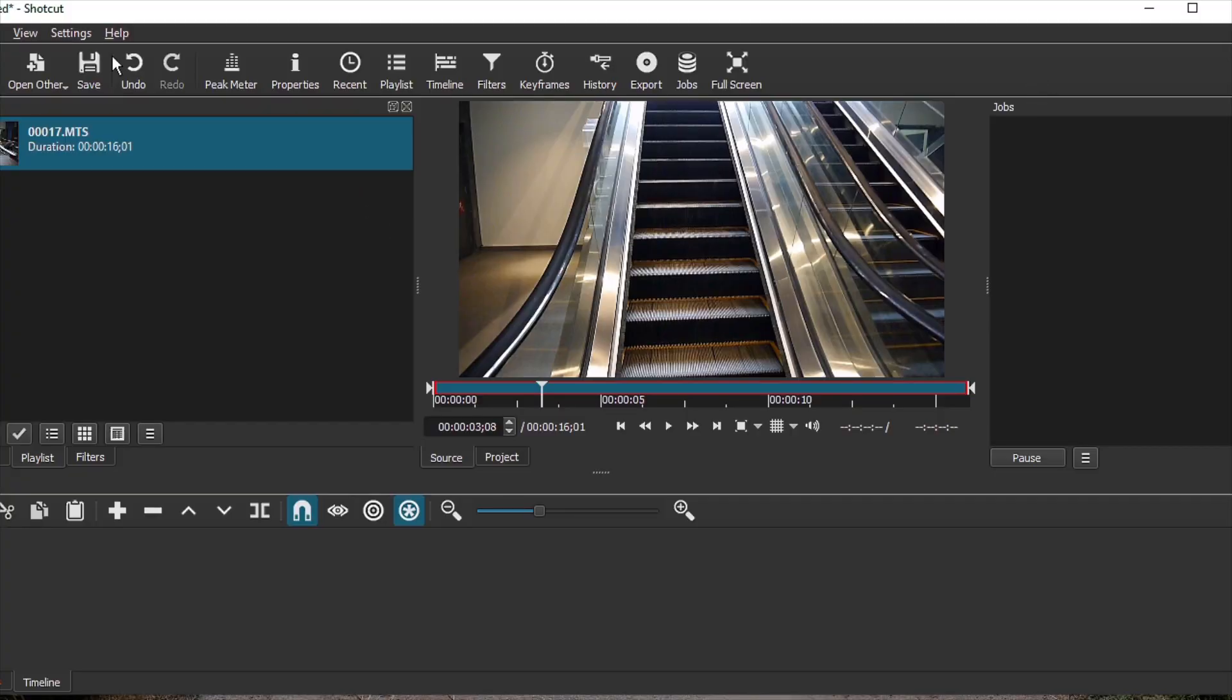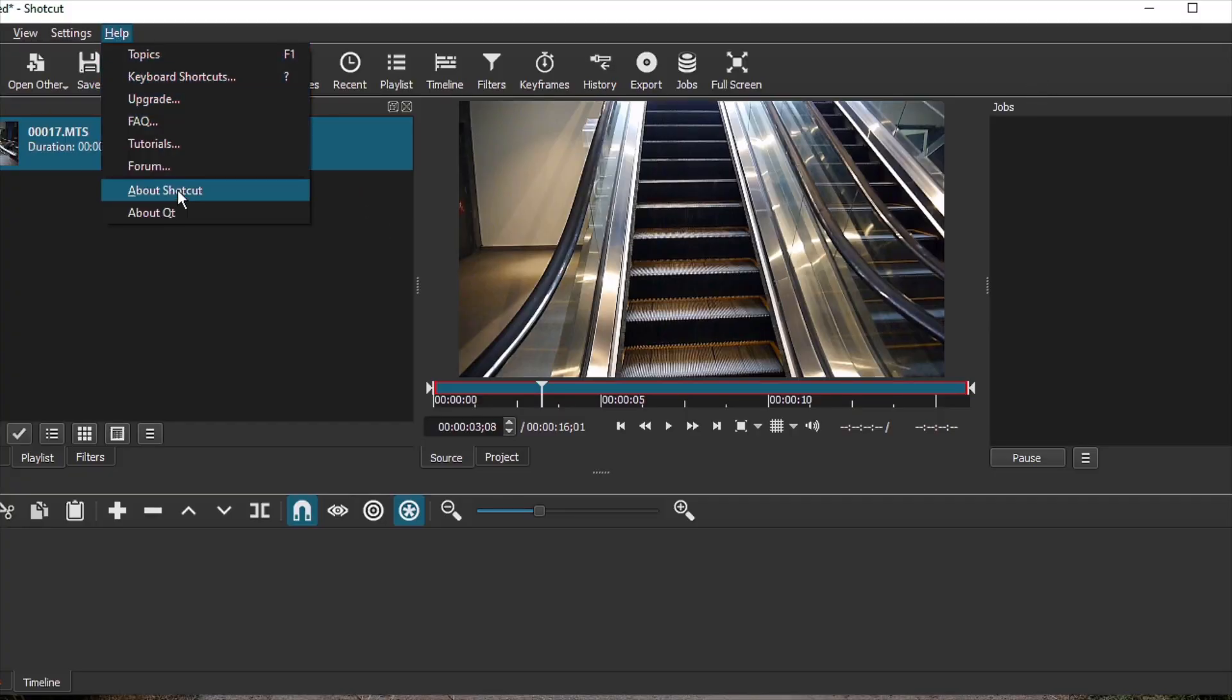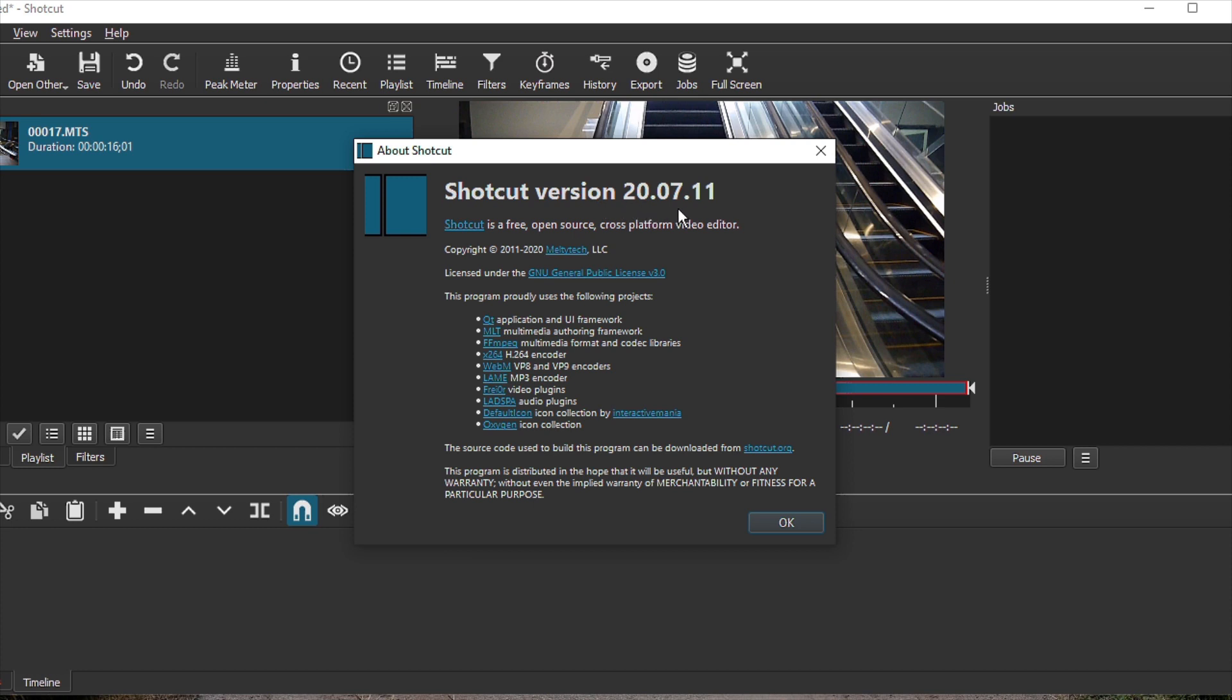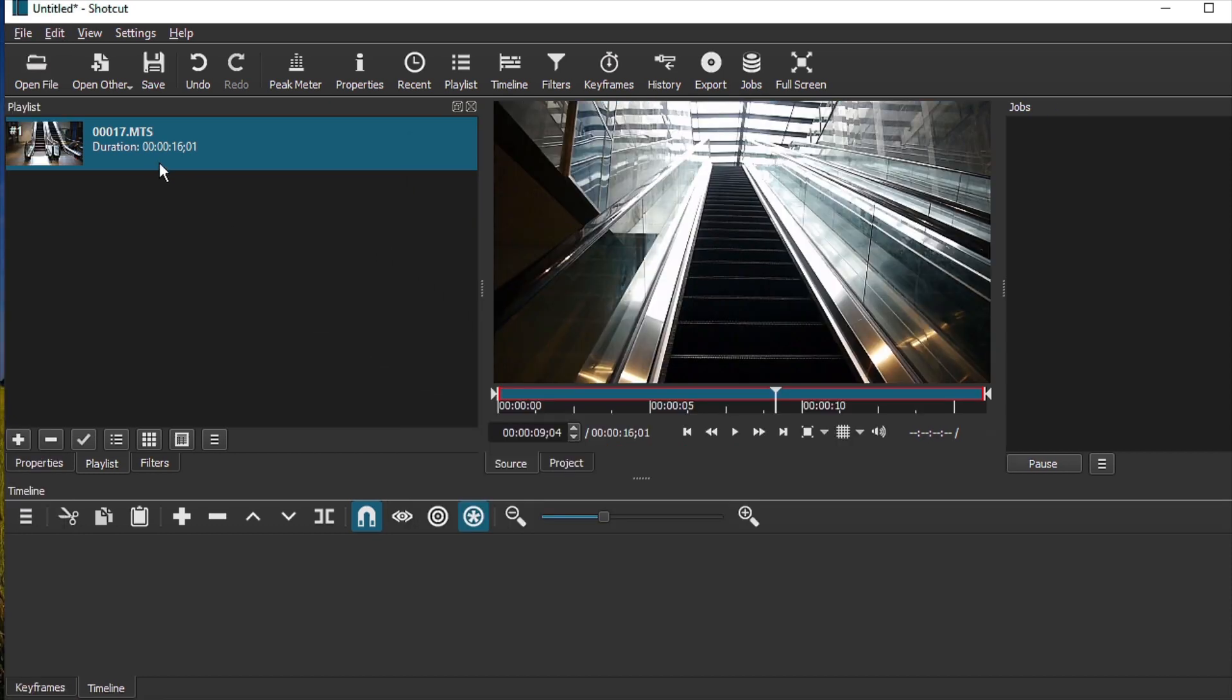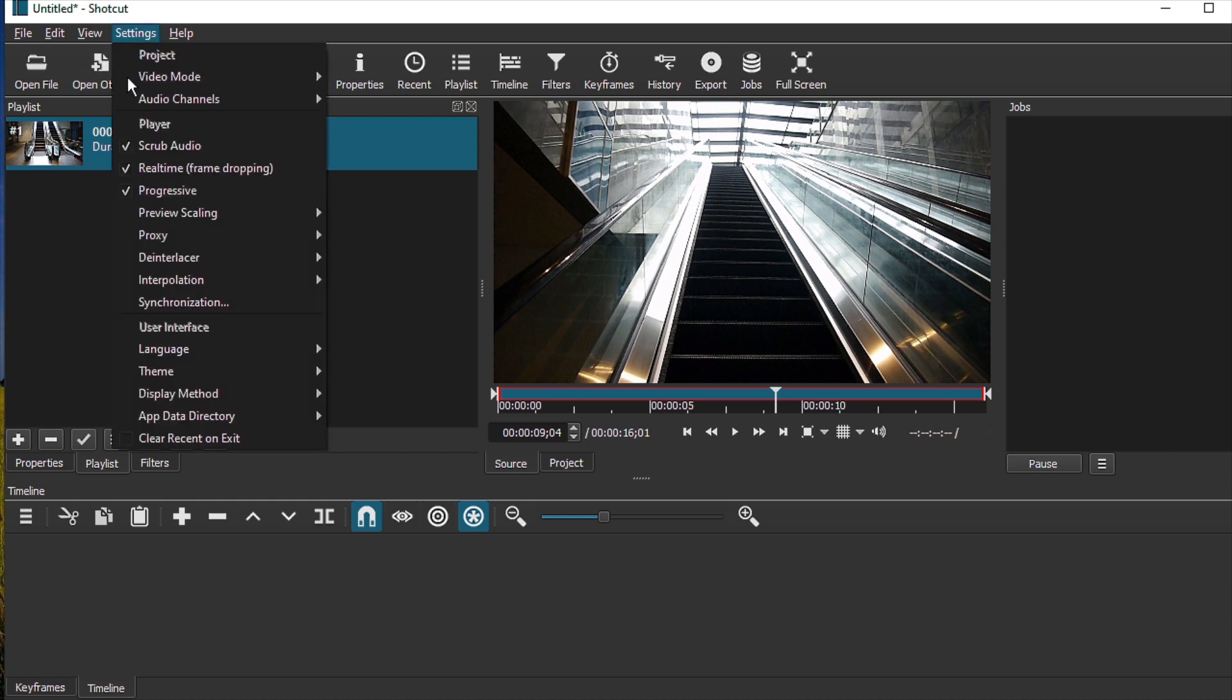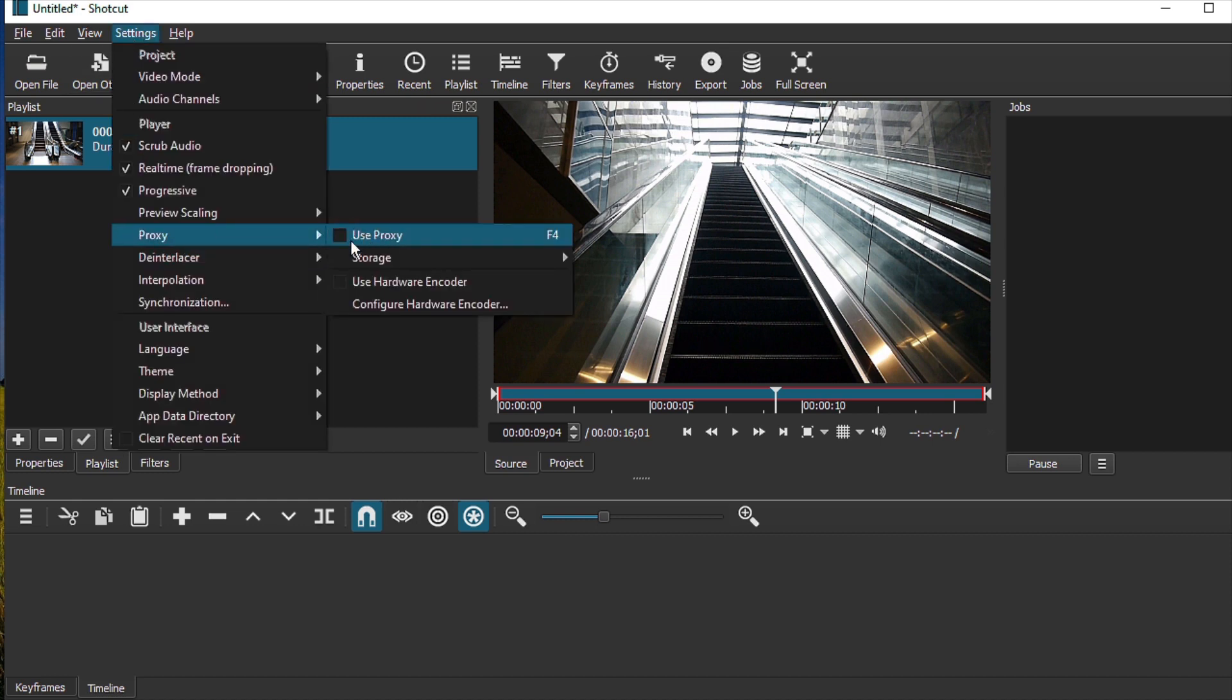Now I have here, this is Shortcut version 20.07.11. Now in order to use a proxy, the setting is here right under Settings. There is Proxy. You can turn proxy on and off.